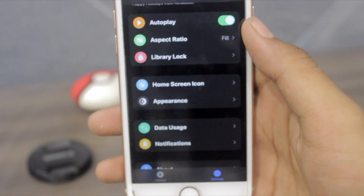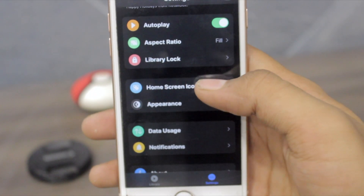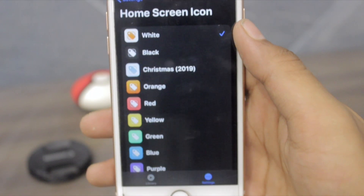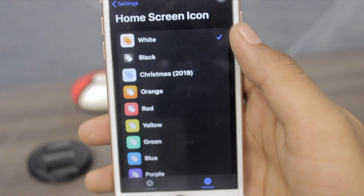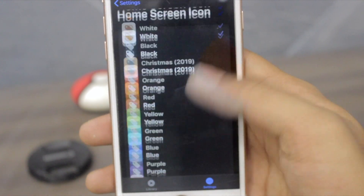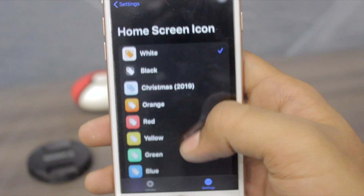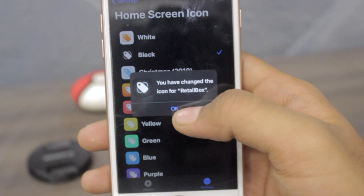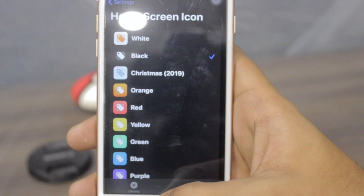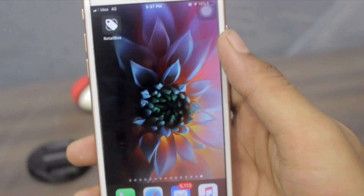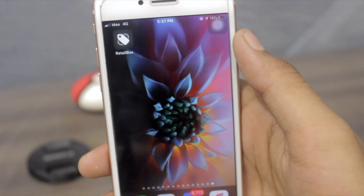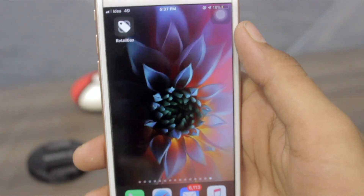In this app you can also change the home screen icon. Just click on the home screen icon button and select whatever you like — I like this black one. Once you are done, you can see your icon has been changed on your springboard.